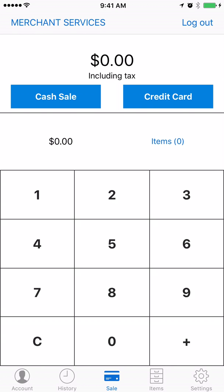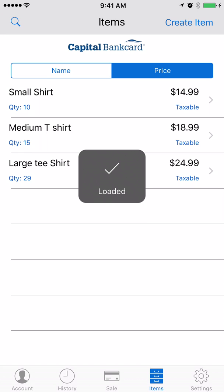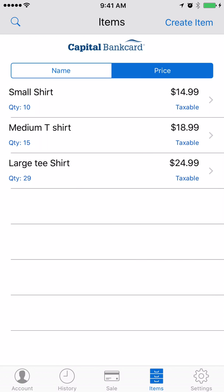From the home screen you're simply going to click the items icon down on the lower right hand side. In this case we already have three items: a small shirt, a medium shirt, and a large shirt.